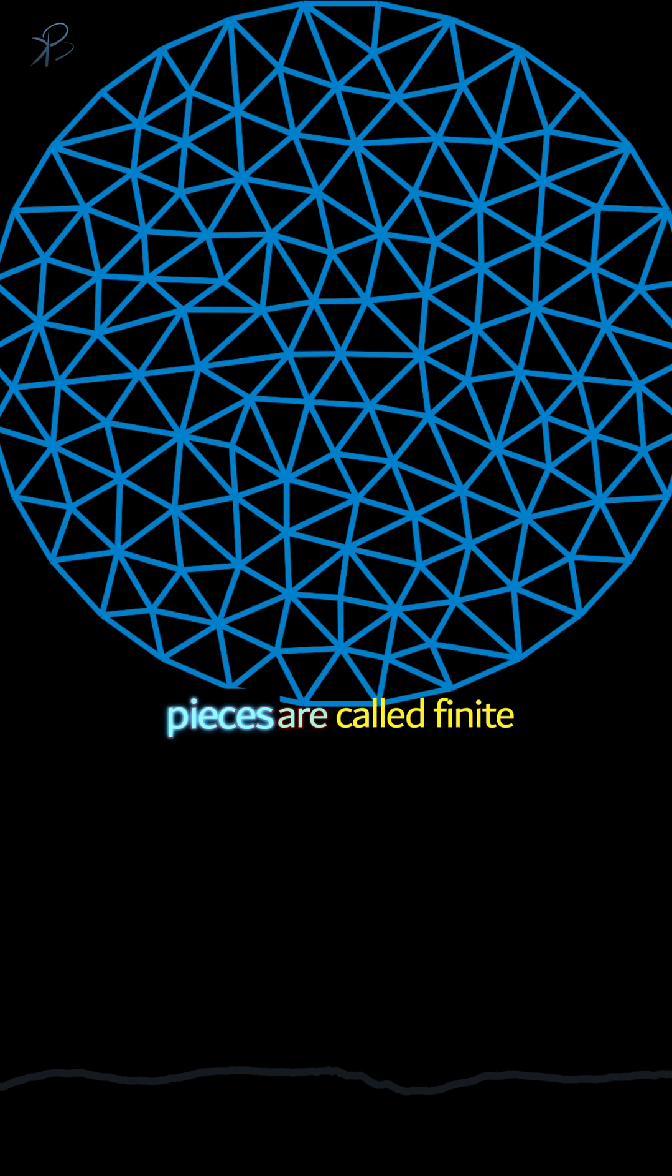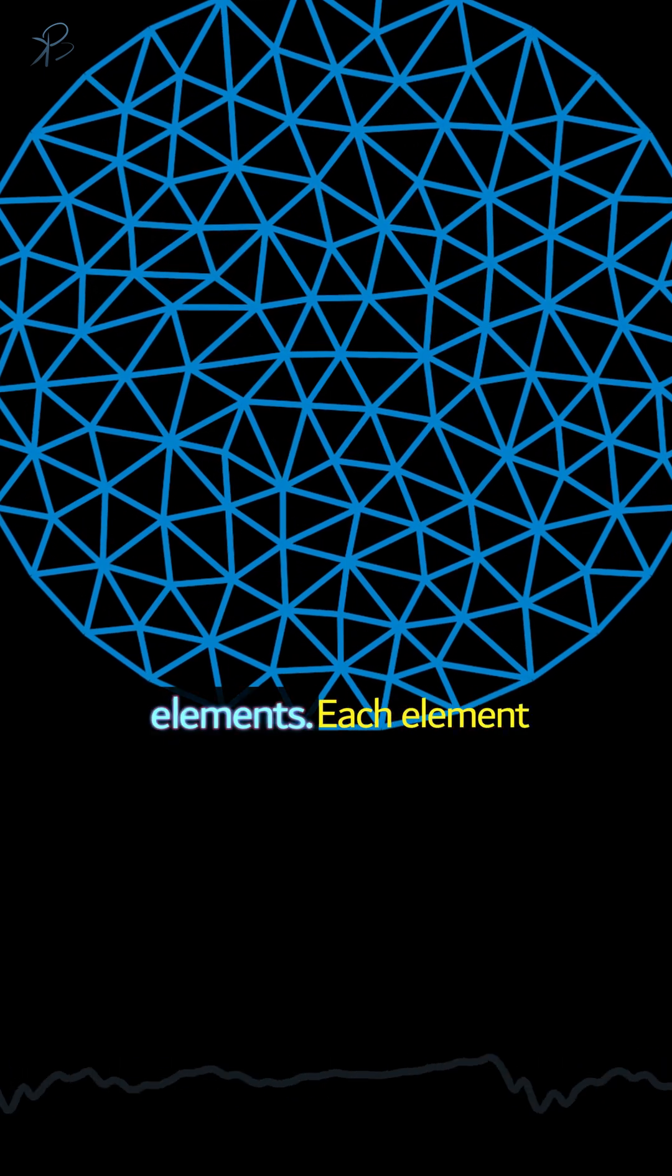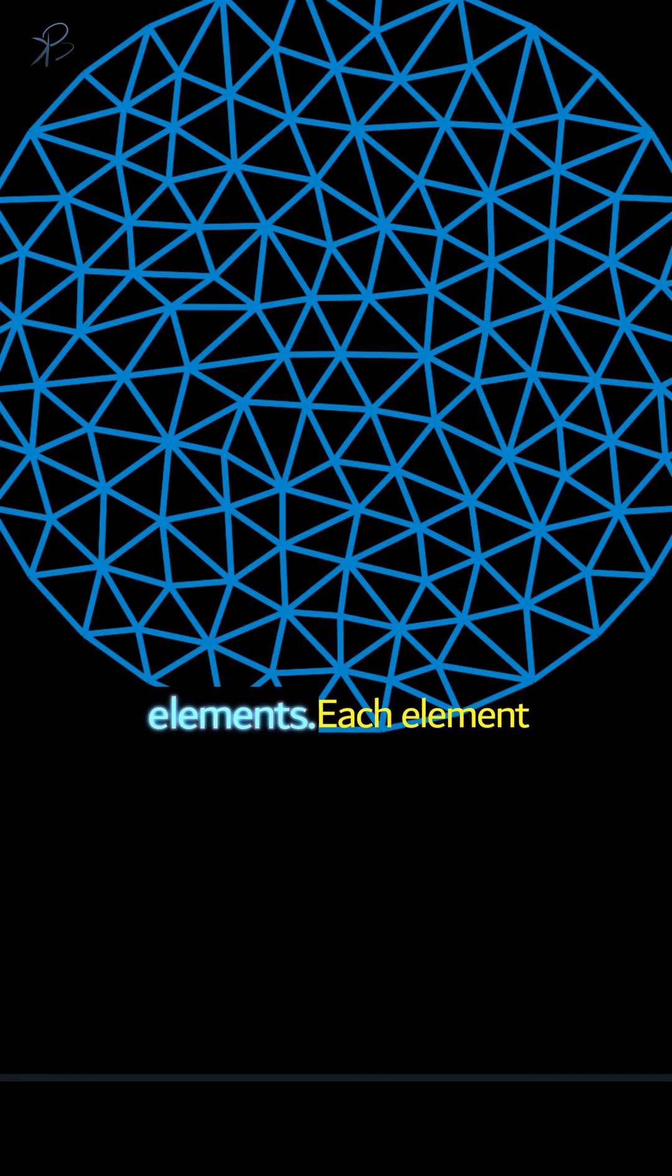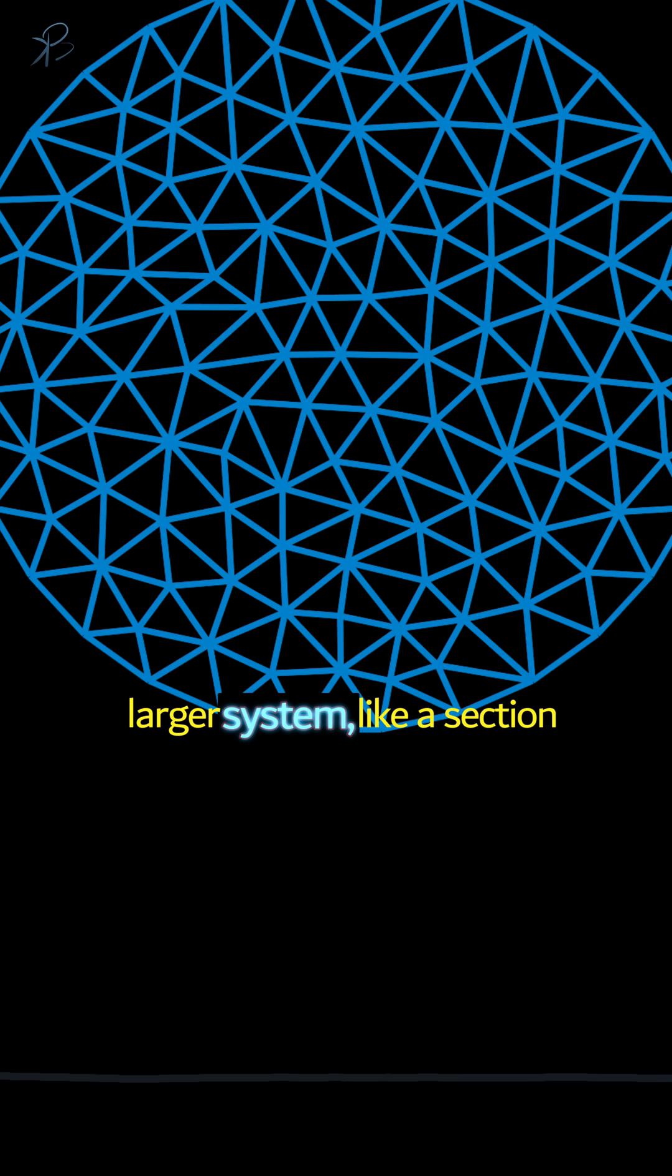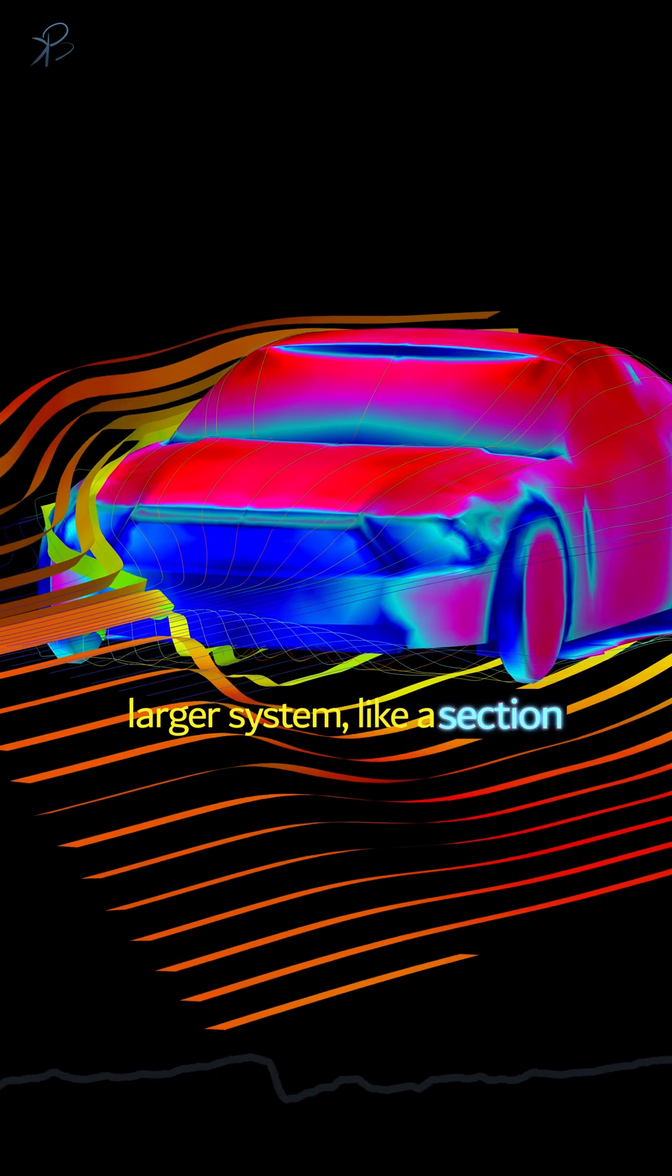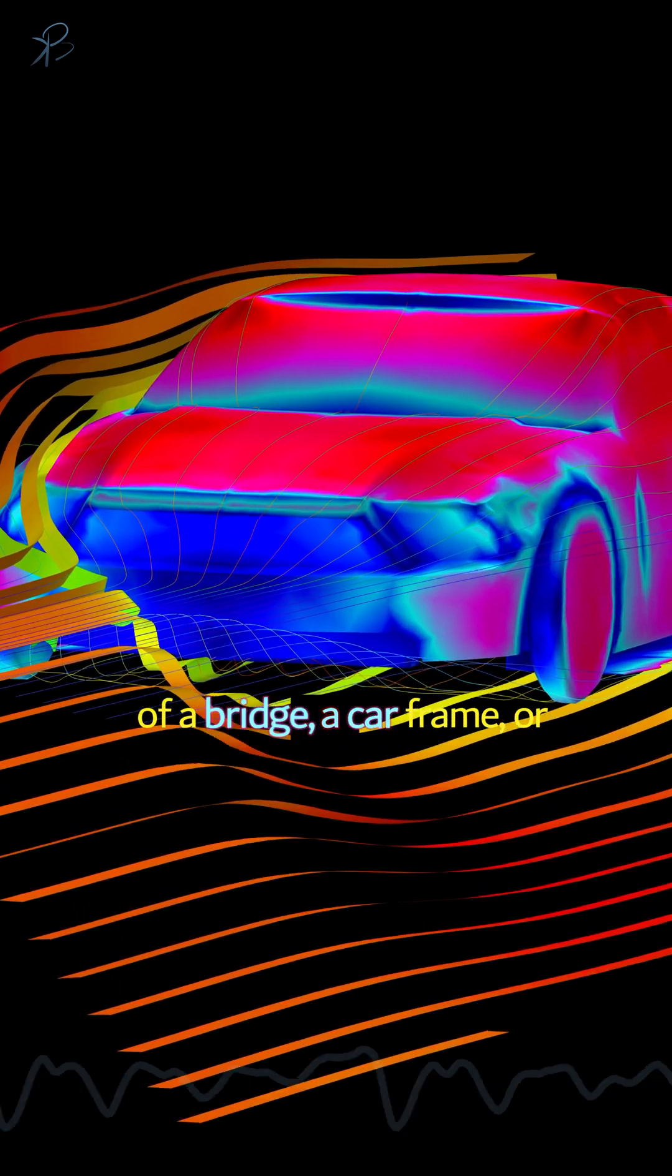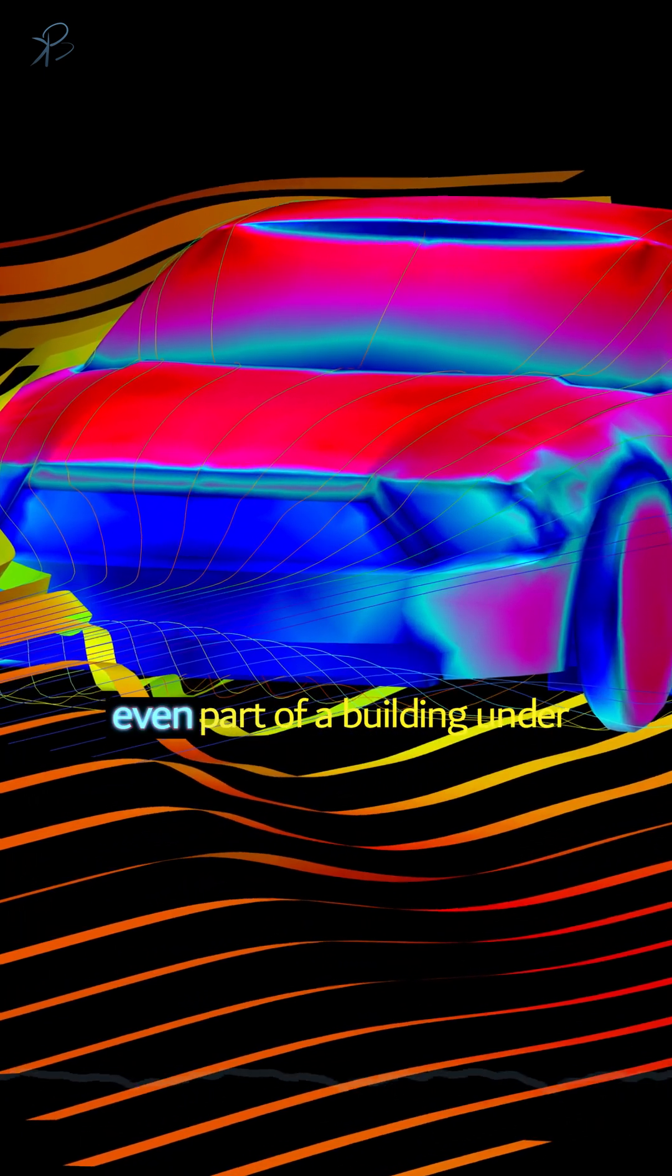In FEM, these pieces are called finite elements. Each element represents a small part of a larger system, like a section of a bridge, a car frame, or even part of a building under stress.